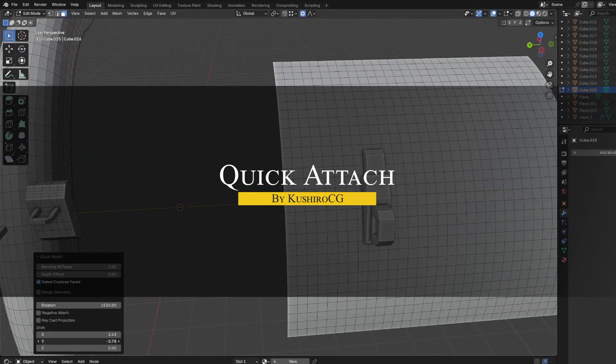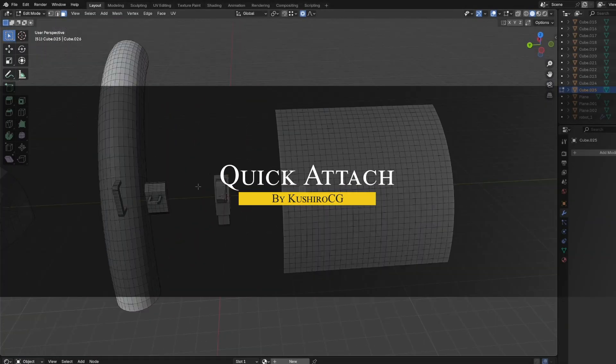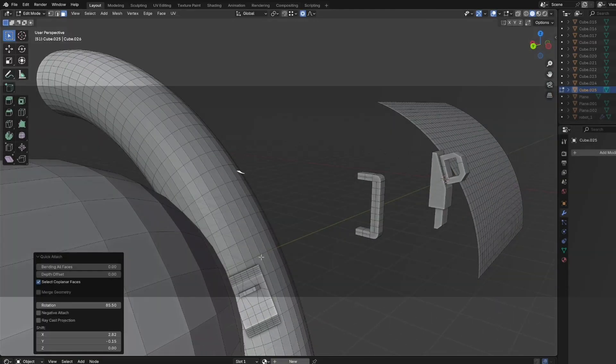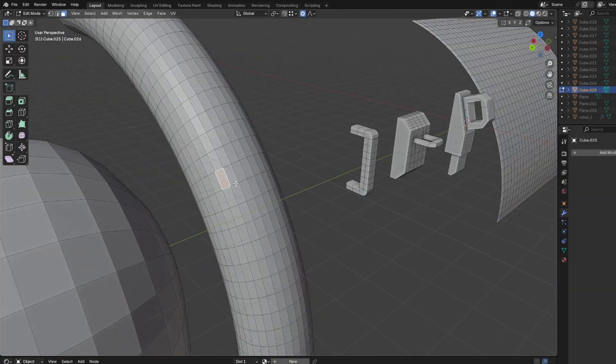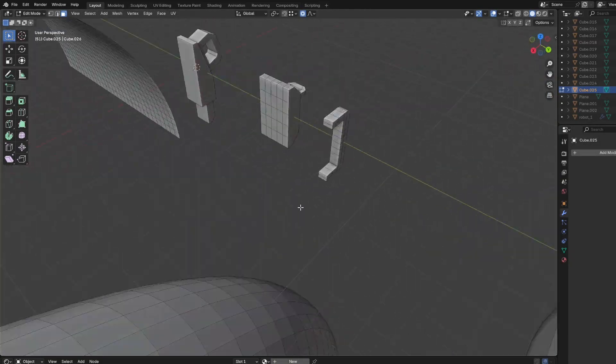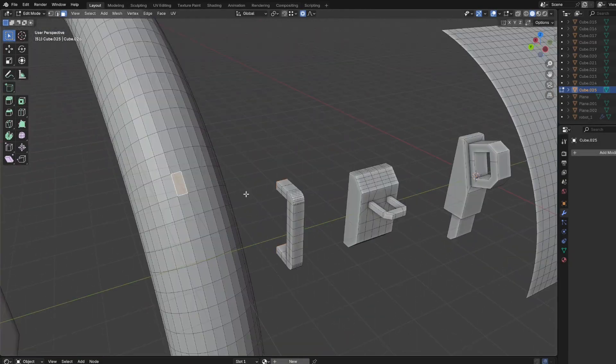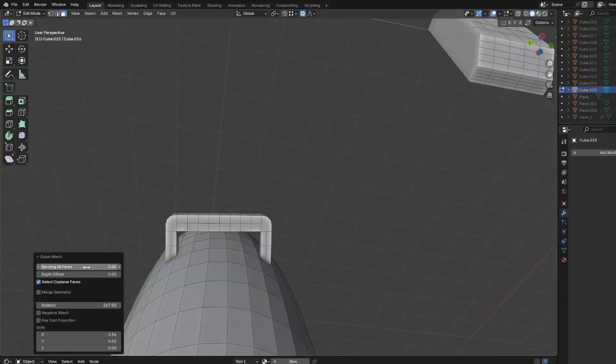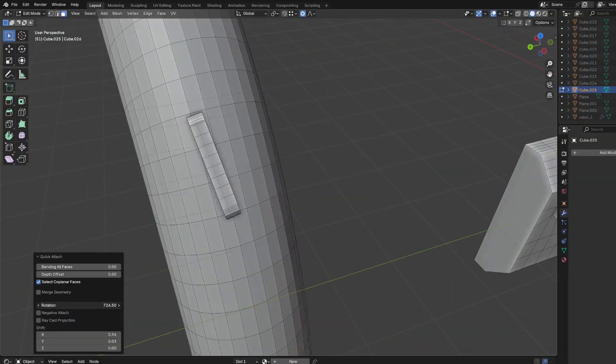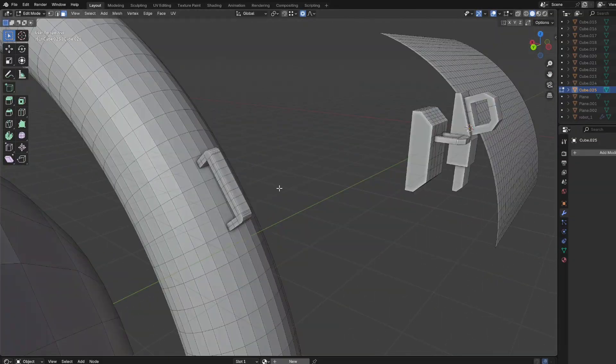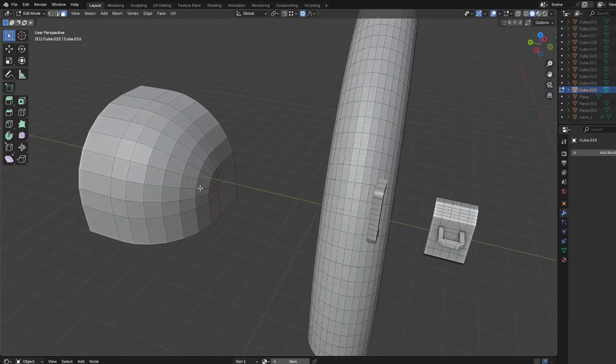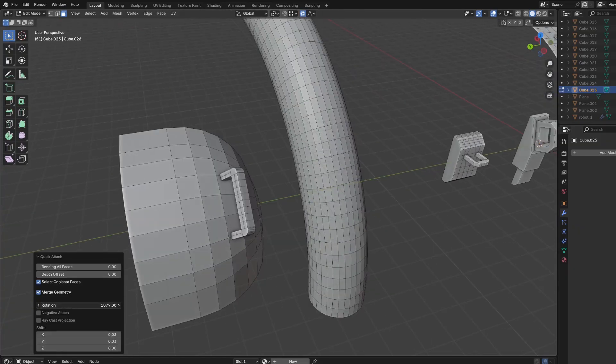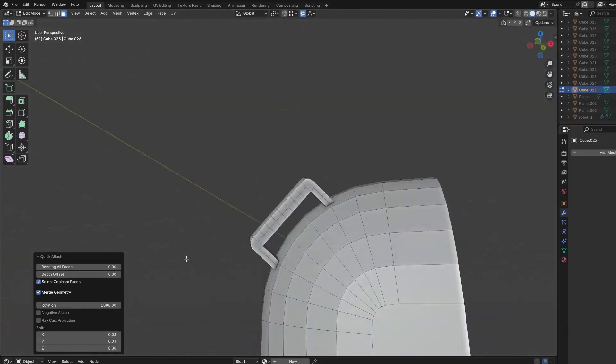Another interesting add-on is called Quick Attach, which helps you to instantly stake one mesh onto another, and merging them without any hassle. Imagine you have a detailed piece, and you want to attach it on a curved surface of another model. The add-on does exactly that on the go.